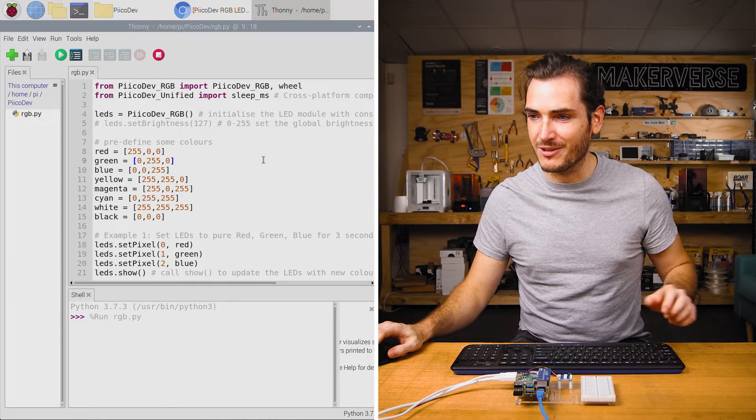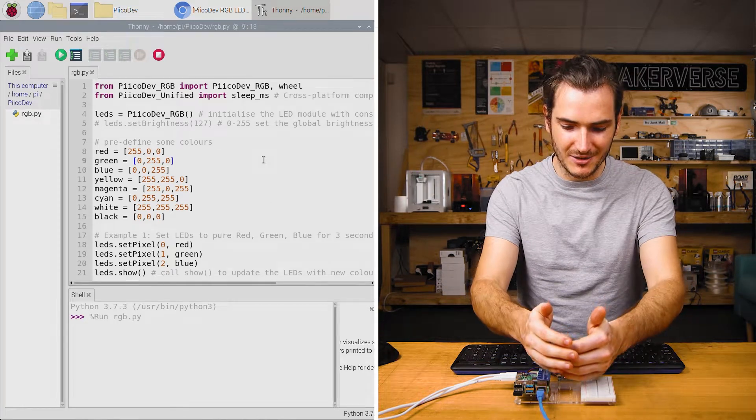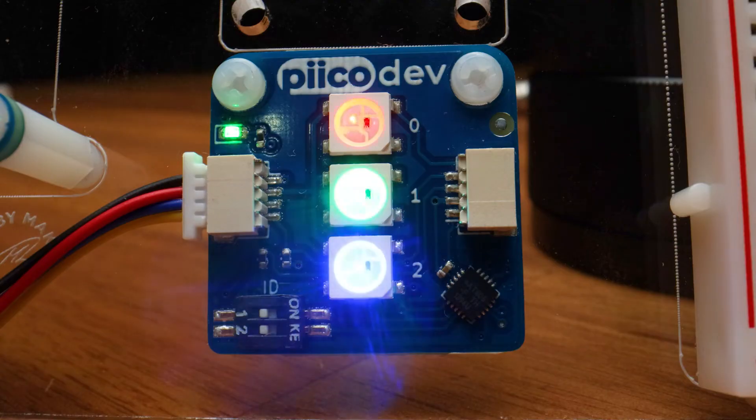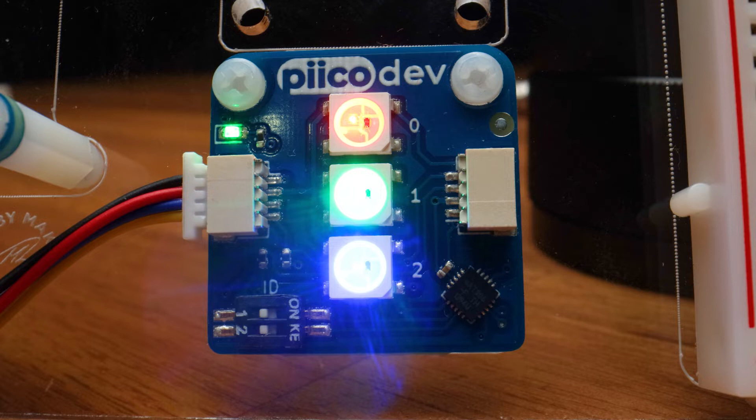Press Ctrl+R to run the script and you'll see we get a red, a green, and a blue LED. And then they all go out.